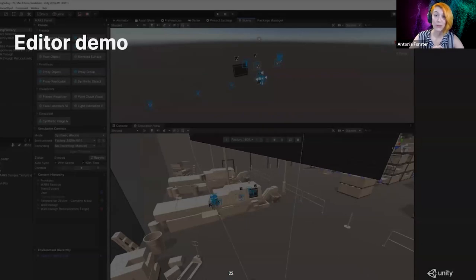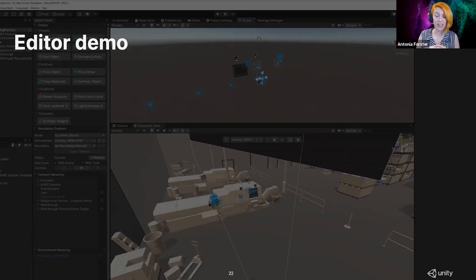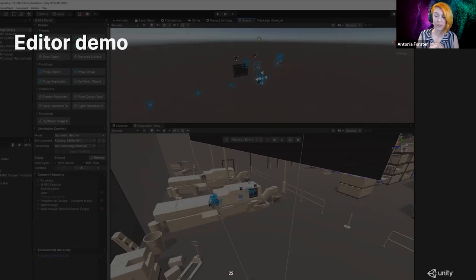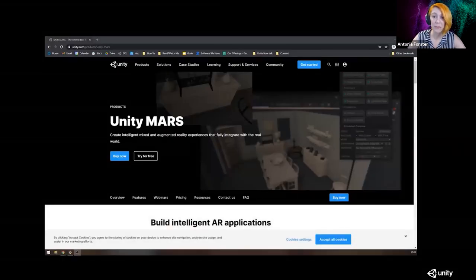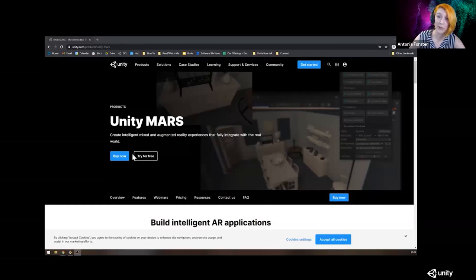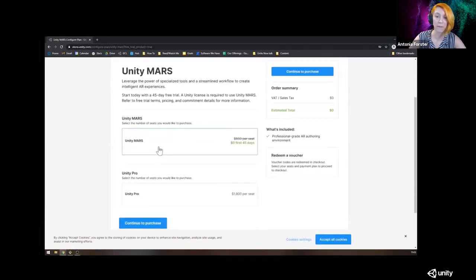Now I'd like to walk you through the entire process of creating an image tracking app — thoroughly end-to-end — from how to obtain Unity Mars, to how to create an application, and then how to deploy it on an Android phone. First of all, how do you obtain Unity Mars? Simply browse to unity.com/products/unity-mars and click Try for Free.